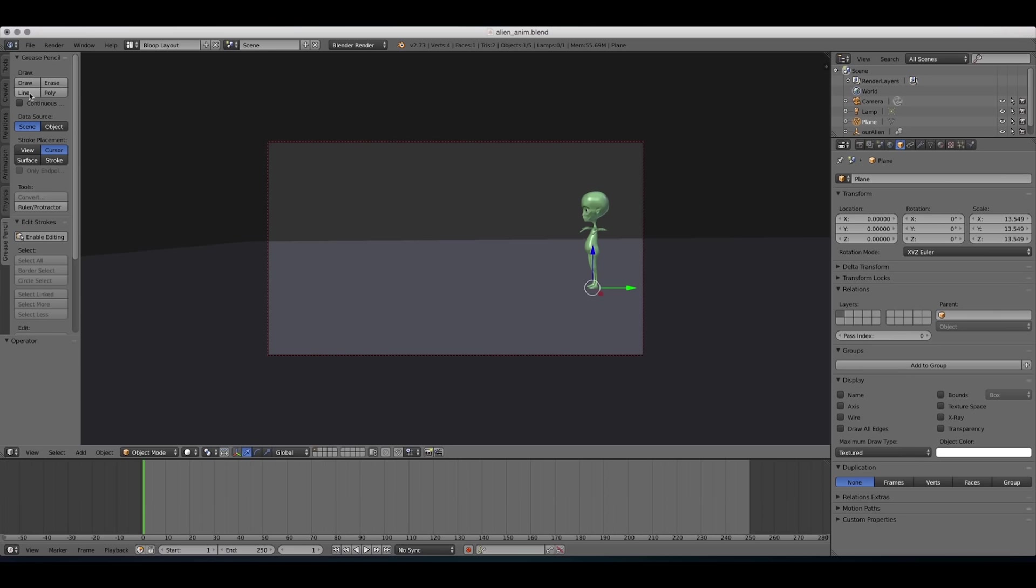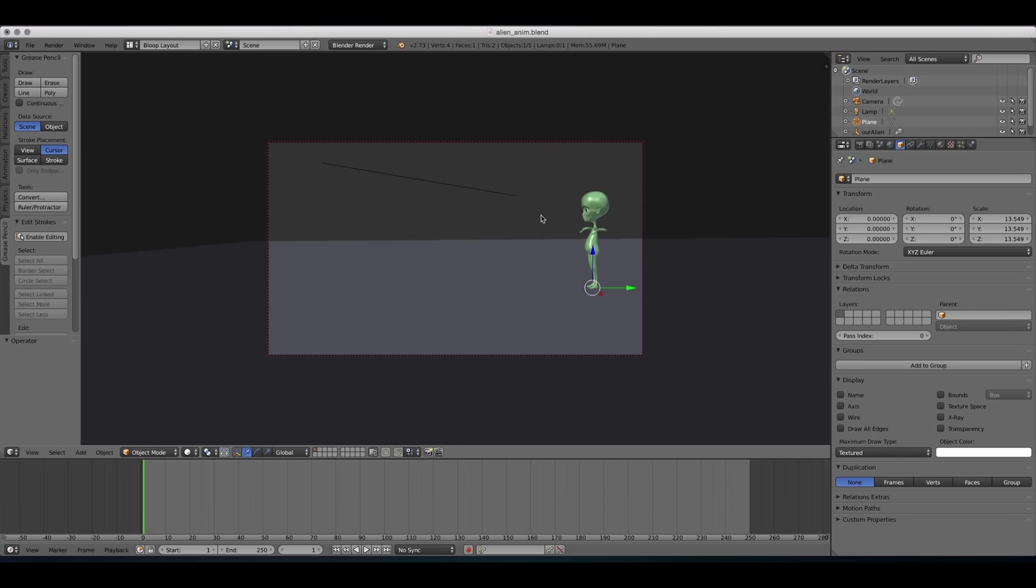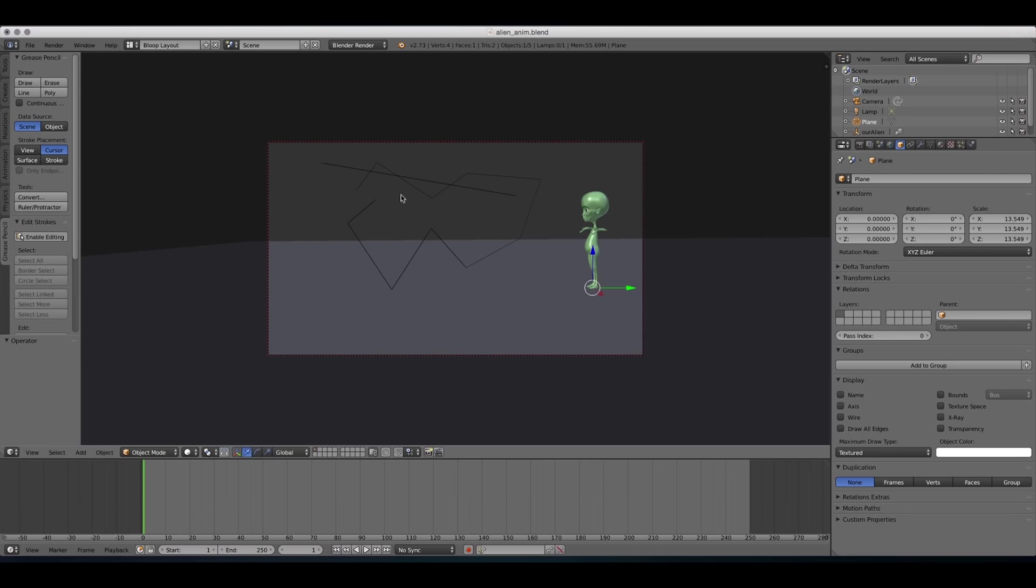You can draw a line, which you do by press and hold the left mouse button. And you can draw a polygonal object by clicking on different places on the screen, and then escape when you're done.